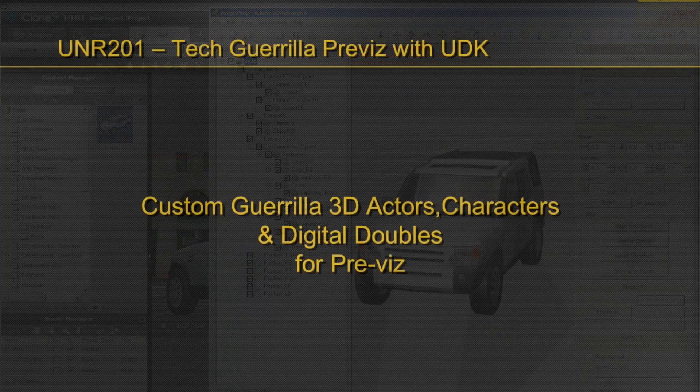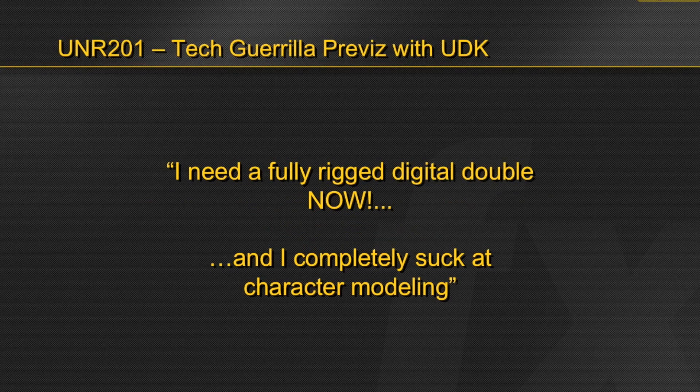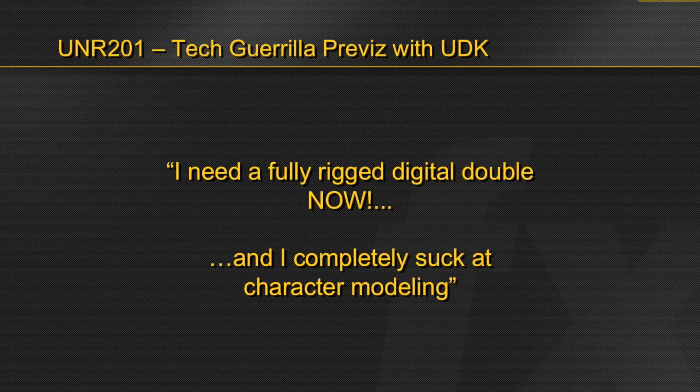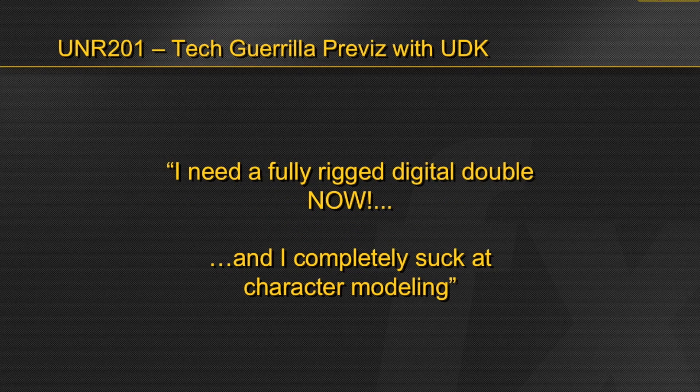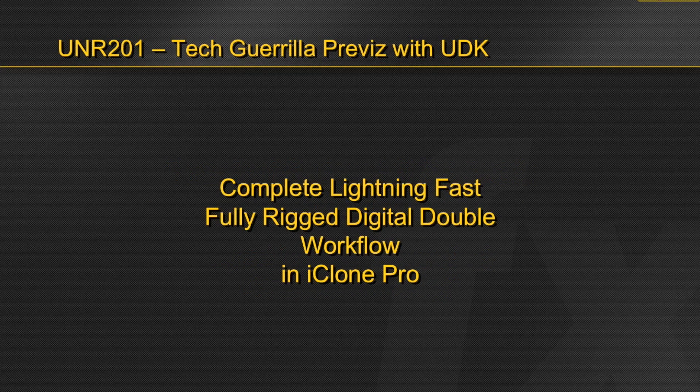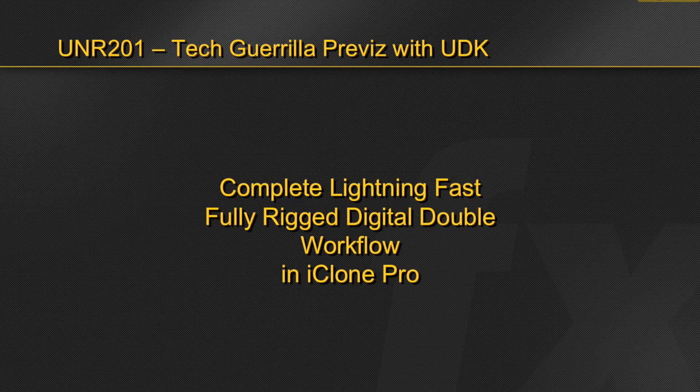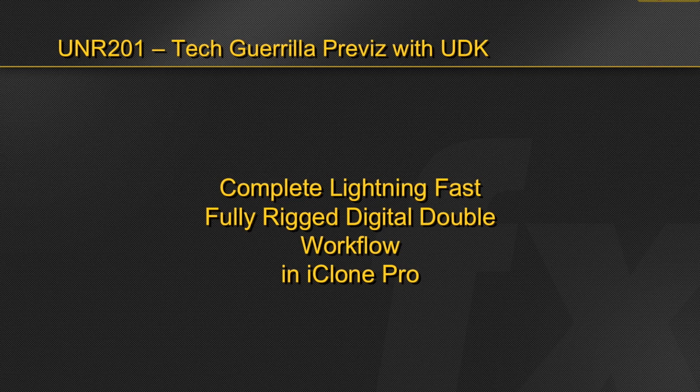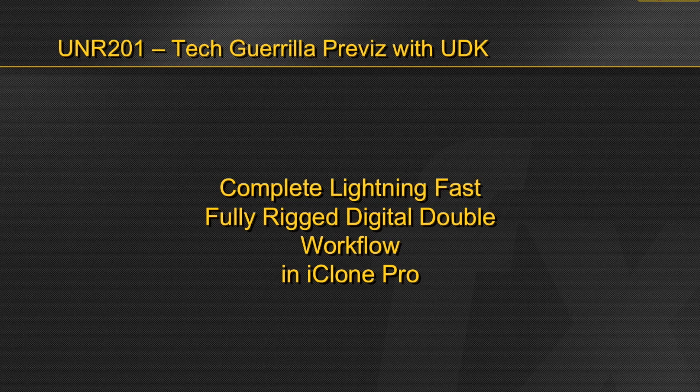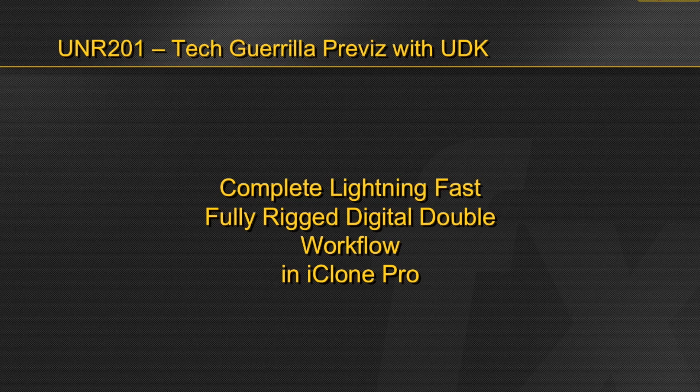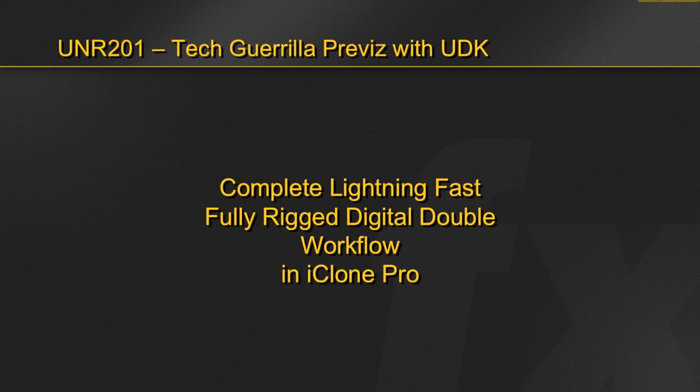We sometimes find ourselves in a position where I need a fully rigged digital double now and, well, I completely suck at character modeling. If any of you can relate to this situation, I have a solution. Thanks to the creative techs at Real Illusion, I'm going to show you the complete tech guerrilla workflow for how you can create fully rigged digital doubles in less than an hour with nothing more than a couple of reference images. So let's say your producer walks in at 11:59 right before you're heading out to lunch and says, I need a fully rigged digital double of Dwayne The Rock Johnson before everyone gets back from lunch so that we can have this previs done by the end of the day for our meeting with the director. So we're going to knock out this digital double in a half hour and still have a half hour left over to be able to grab something to eat.